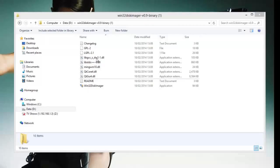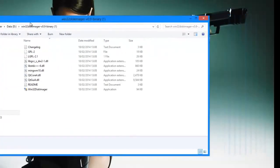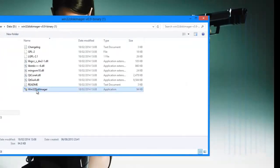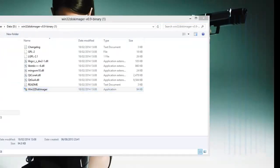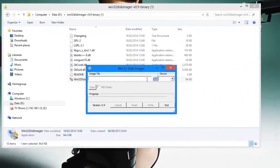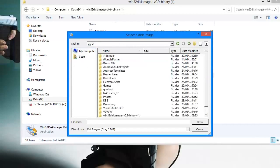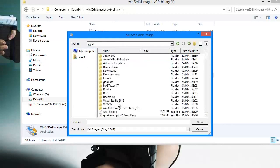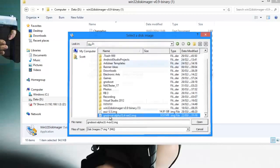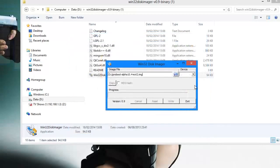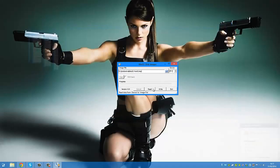OK, so once you've got Win32 Disk Imager extracted, run it. Browse to your image file, which in my case is data D, Genoboot Alpha. Select your USB pen and press write.